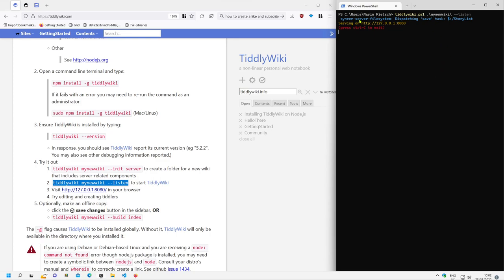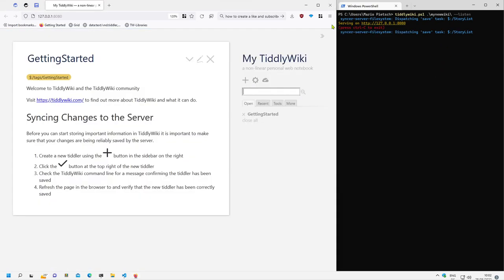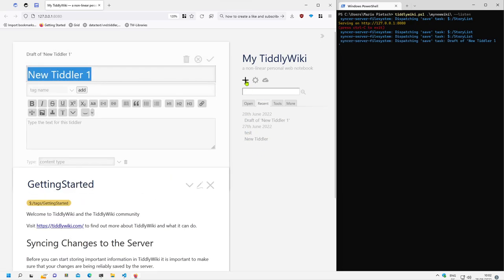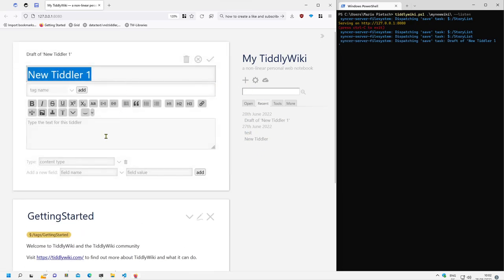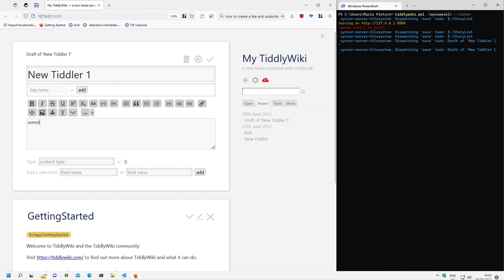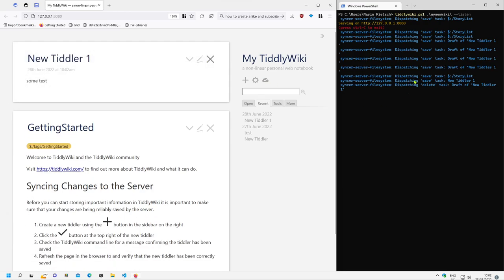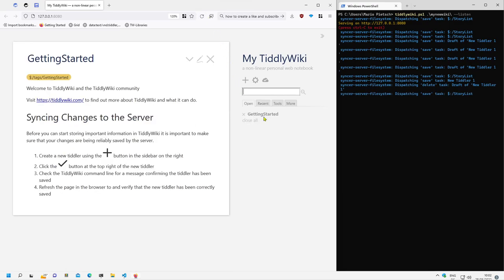Then it starts a server at localhost and I can open it and I have the different tiddlers there. So if I create a new tiddler with some text and save it, you can see there is some debug information what's going on on the hard disk. And if I do a reload then everything is there.